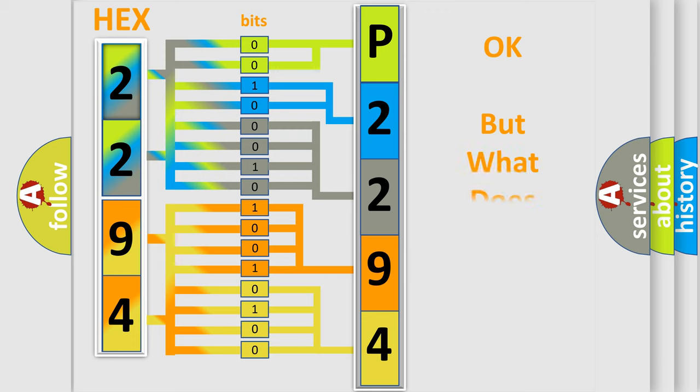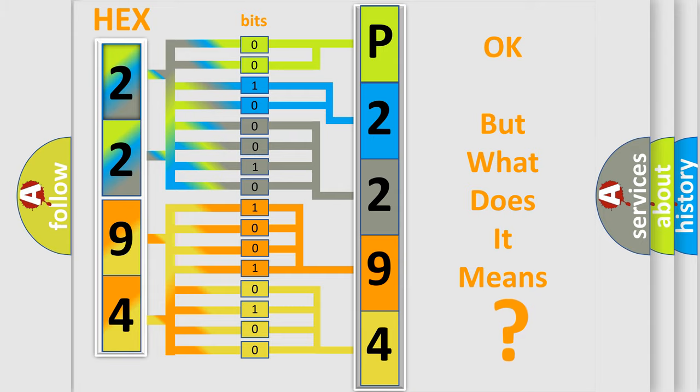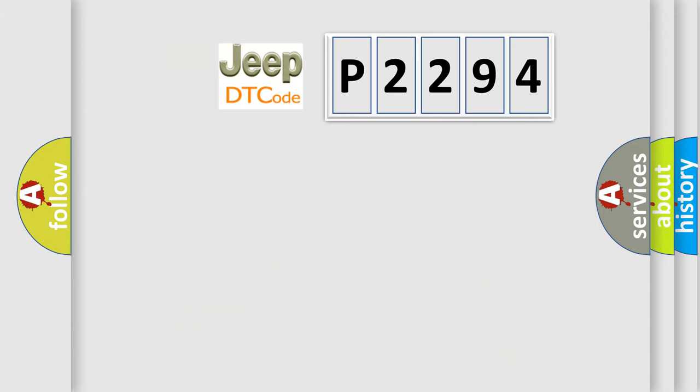The number itself does not make sense to us if we cannot assign information about what it actually expresses. So, what does the diagnostic trouble code P2294 interpret specifically for Jeep car manufacturers?